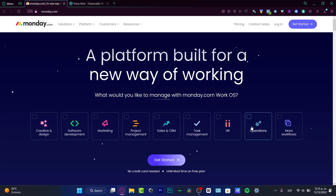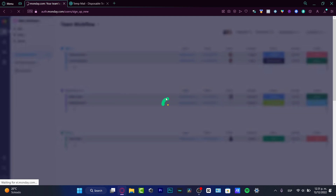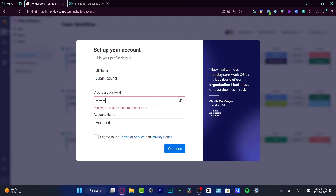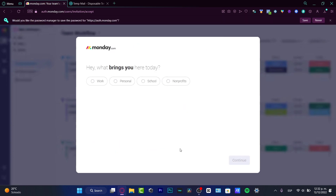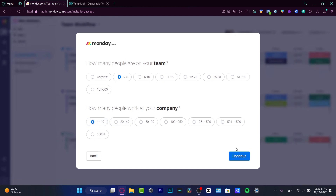Here I'm going to choose the Task Manager because I want to go for task manager, product management, and creative and design, then hit Get Started. I'll enter my email, hit Continue, enter my full name, and create a passcode. After creating a passcode I just need an account name. I'll leave it as is, agree to the terms of service, and continue. I'll select 'This is for work' and that I am a business owner with a small team of two to five people.